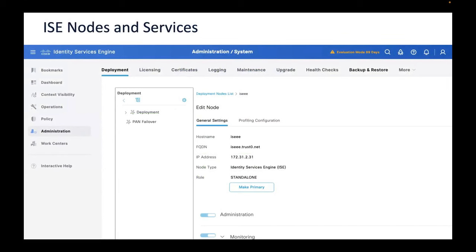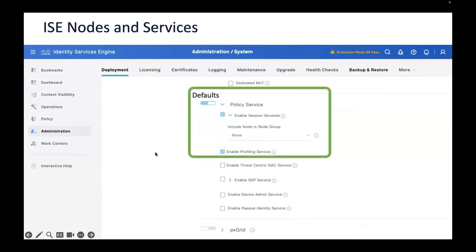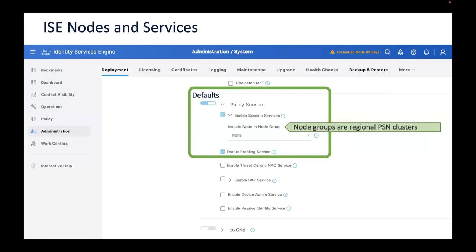All ISE profiling probes are controlled inside the deployment area of the ISE policy administration node. Simply go to the profiling configuration tab. All nodes have PSN capability turned on by default. One optimization is assigning a node group to clusters in different regions — this keeps profiling information specific to a certain region and avoids spreading every profiling update worldwide to all PSNs. In smaller deployments this isn't a problem, but in larger deployments this regionalization is an important optimization.